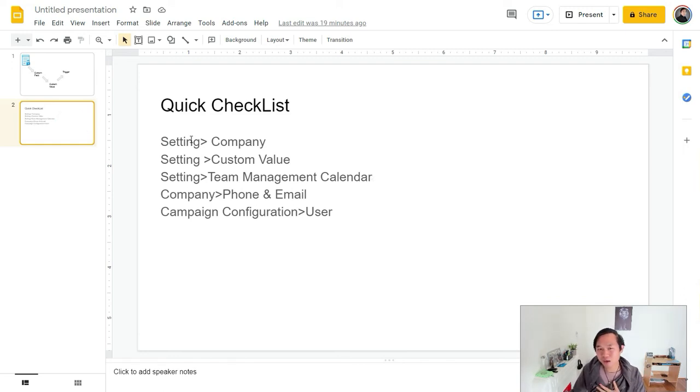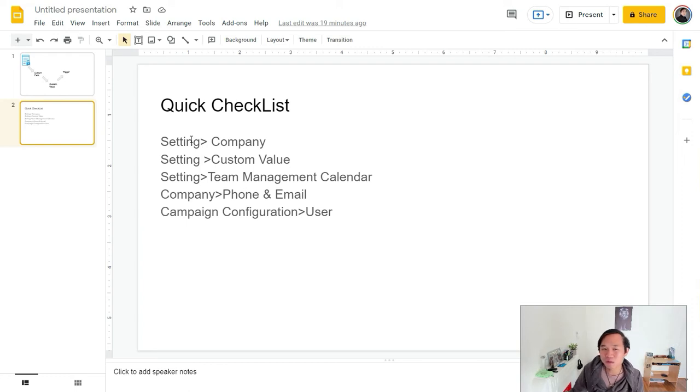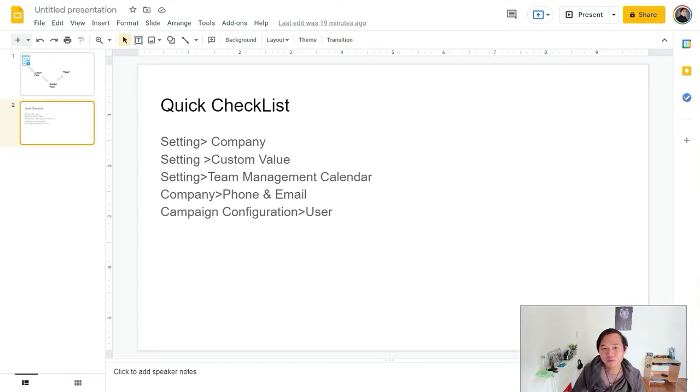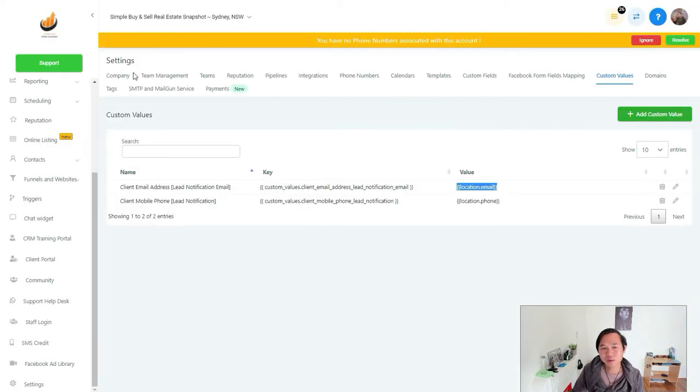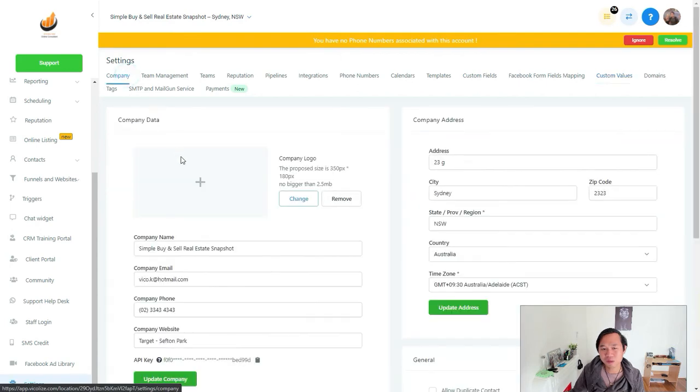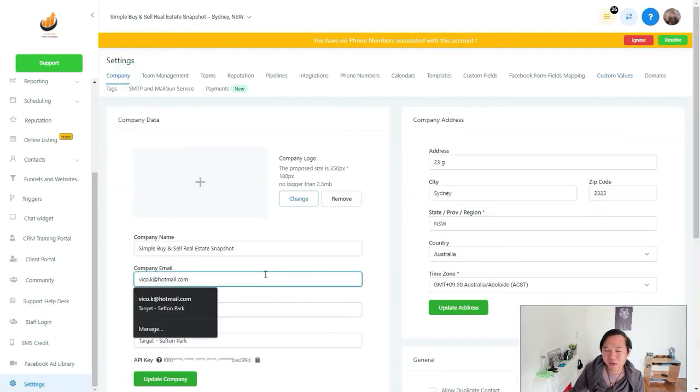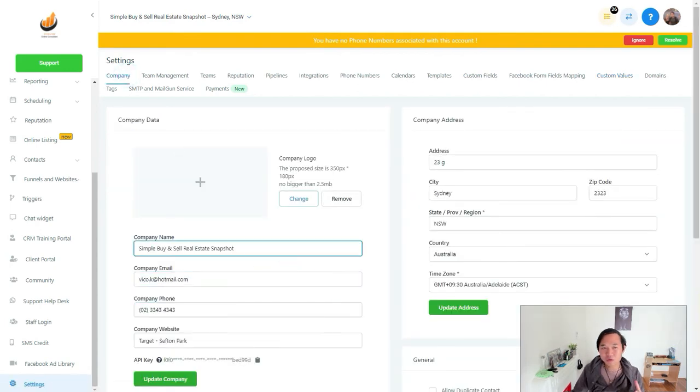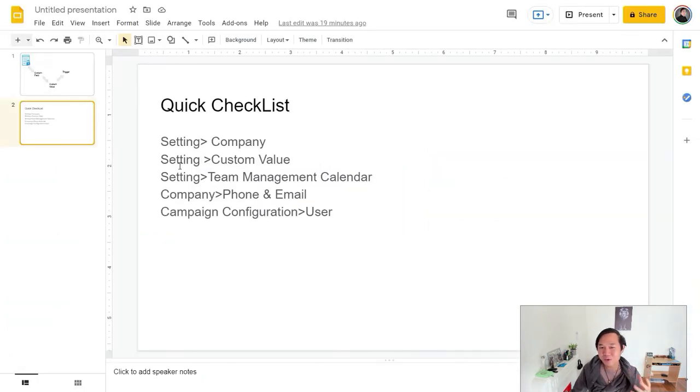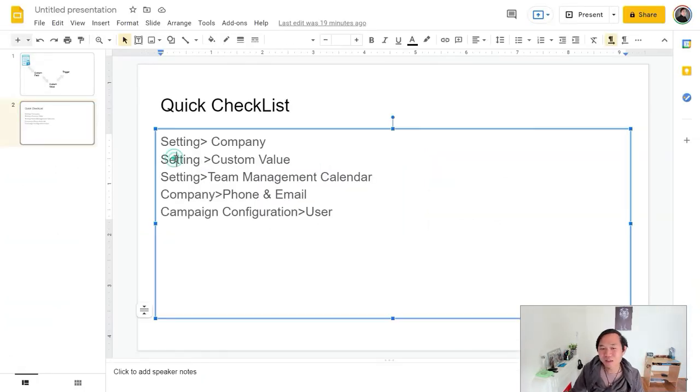All our VA or virtual assistant or executive assistant have to do is just come in here. And the first thing they do is come to Setting > Company. Just want to make sure that the email and the phone number field is not blank. There's nothing that they have to do. It's just by checking it and they come to Setting > Custom Value.